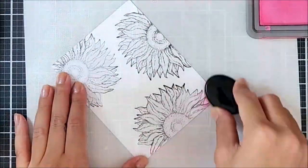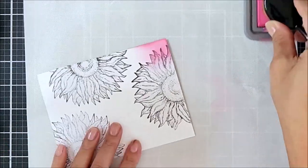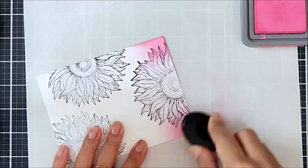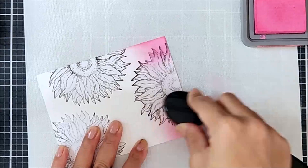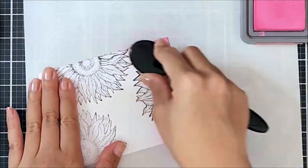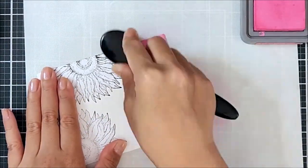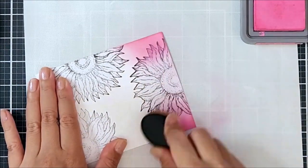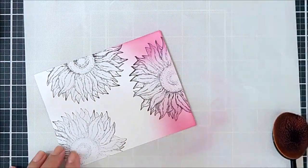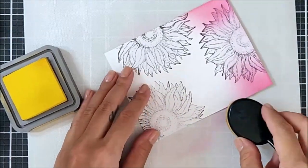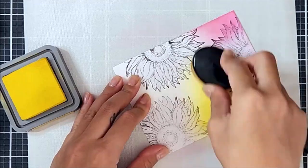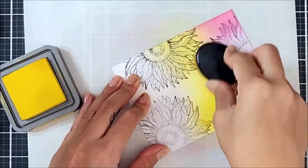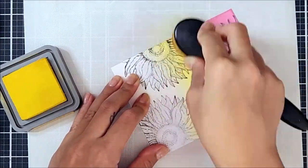So now that all three sunflowers are stamped on the cardstock and each sunflower is masked off with masking paper, I went in using my blending brush and a few colored inks. You can use any color inks here, but I decided to go with a rainbow color palette. So going in with some pink shades and some yellow, as well as some green, blue, and purple.